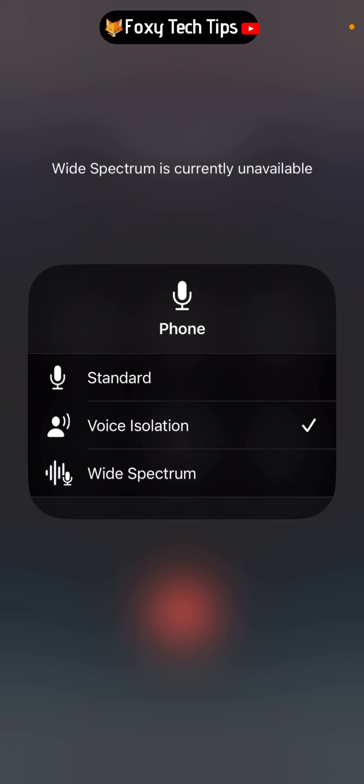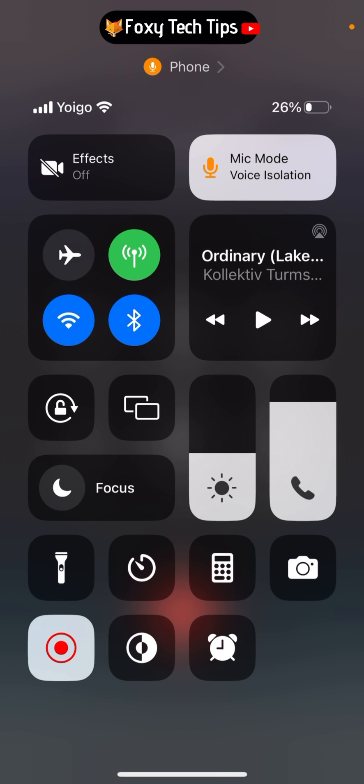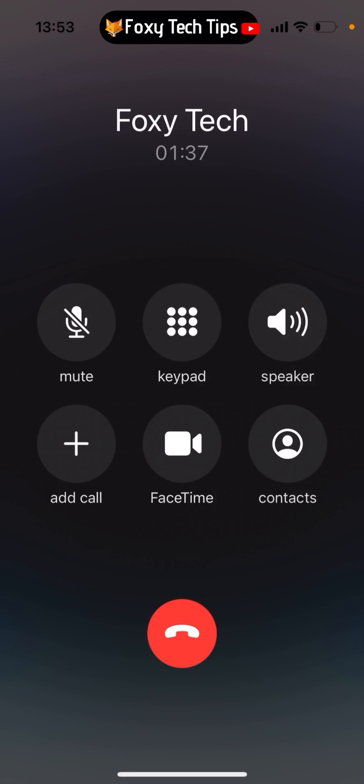Voice isolation is now switched on. You can go back and change it to standard to turn it off. And that draws an end to this tutorial.